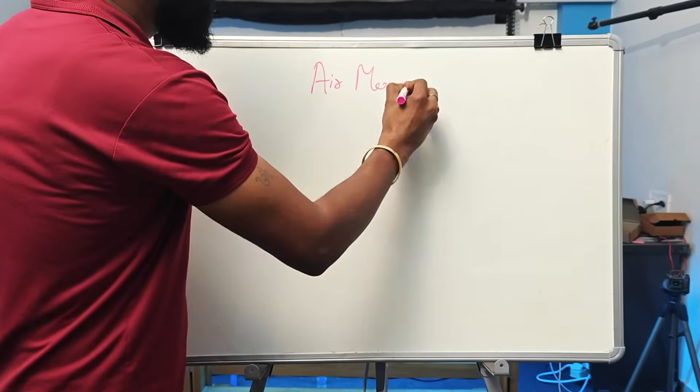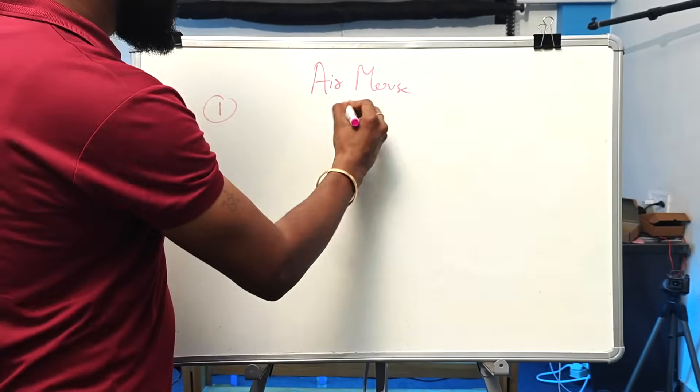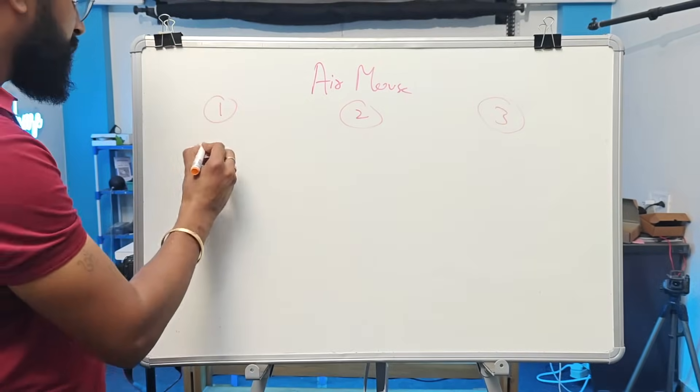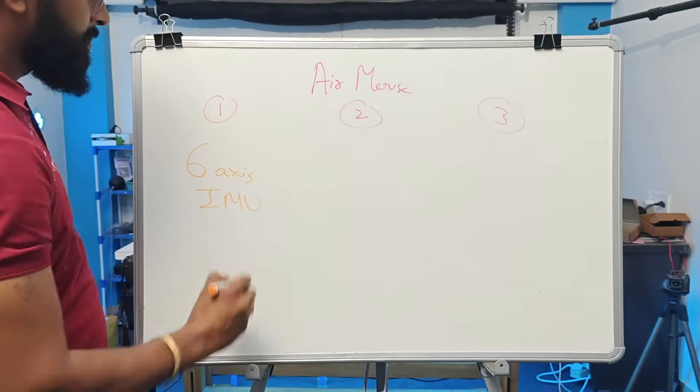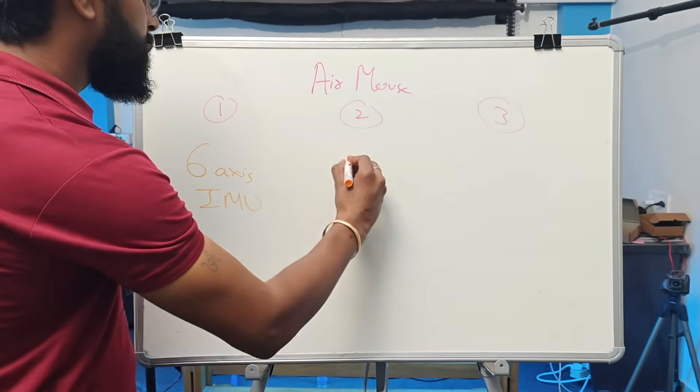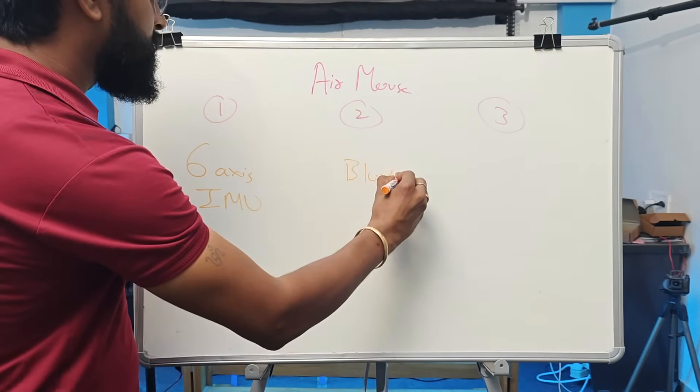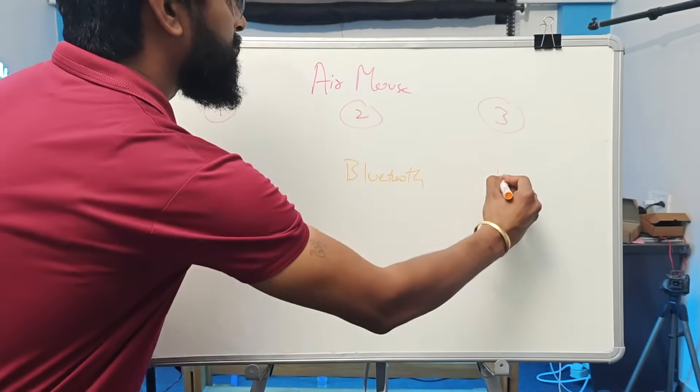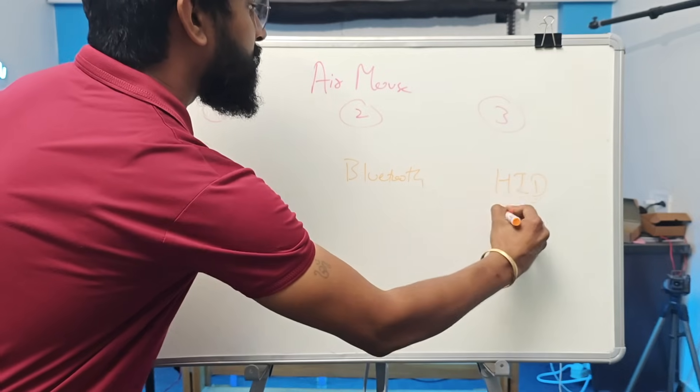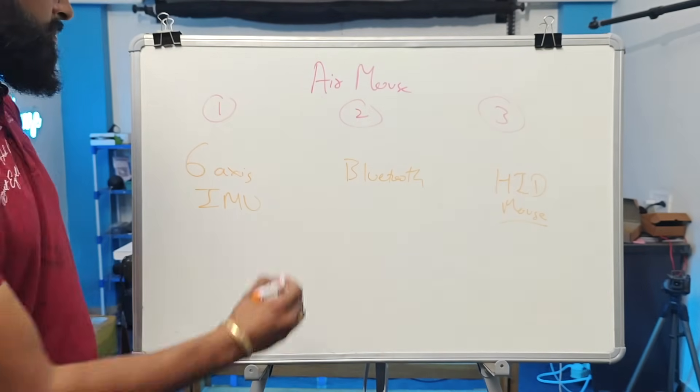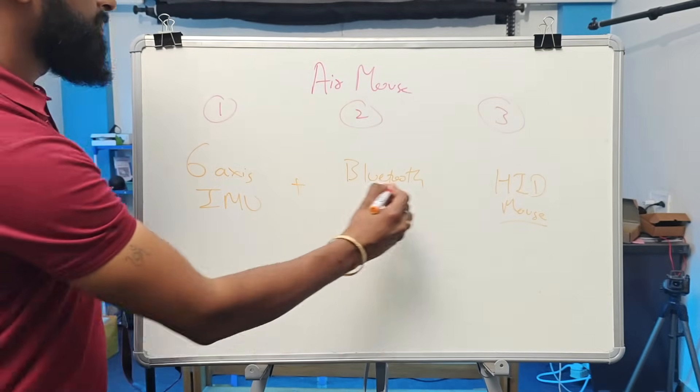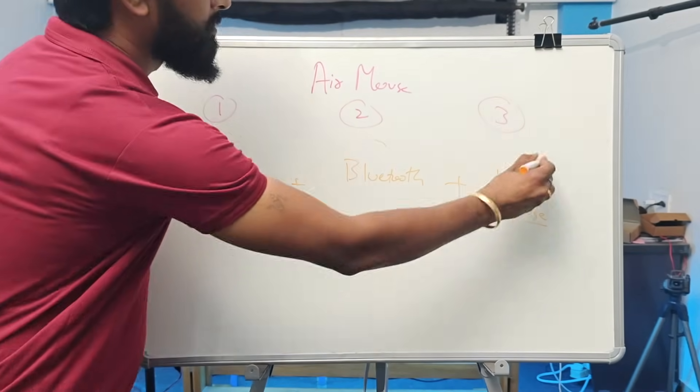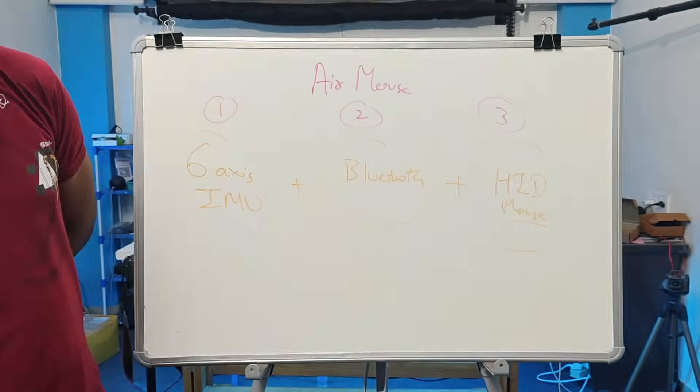An Air Mouse is basically the combination of three things. First is a 6-axis IMU which senses the movement. Second, Bluetooth connectivity to transmit the data wirelessly. And third, we need an HID device which can make our hardware act like a mouse. With a mixture of these three things, we can easily make our Air Mouse.